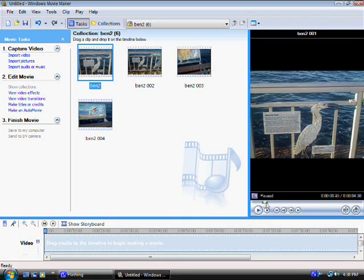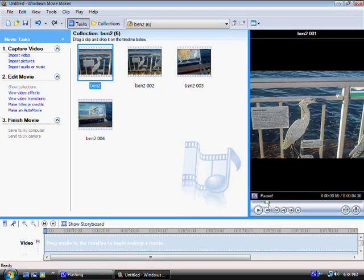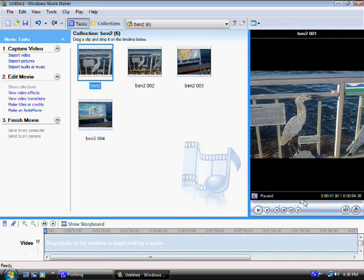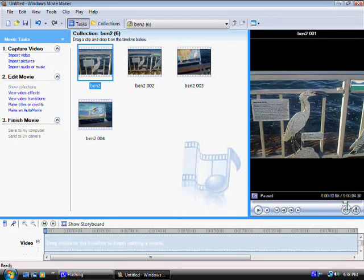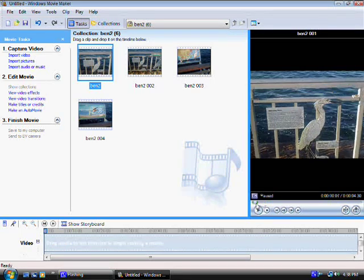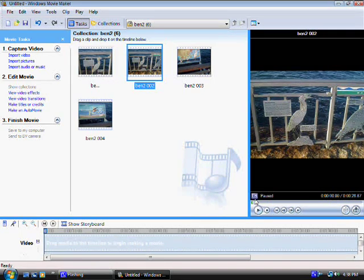And just drag it right across towards the right or towards the left. And as you move it, the video will go forward. Now there's really nothing here. It's just a small segment. So let's try this segment right here.